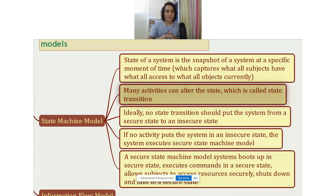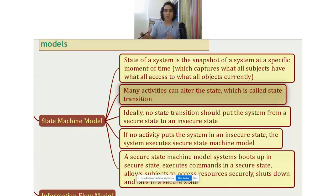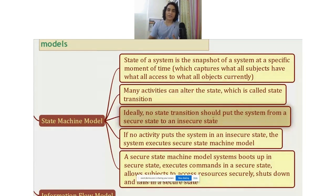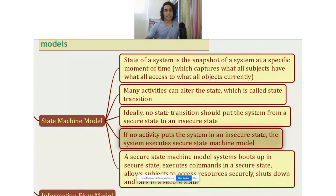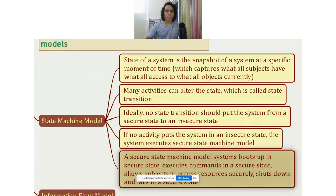No activity should put the system in an insecure state. A secure state machine model system boots up in a secure state, executes commands in a secure state, allows subjects to access resources securely, and shuts down in a secure state as well. So it always remains secure if it follows a secure state machine model.